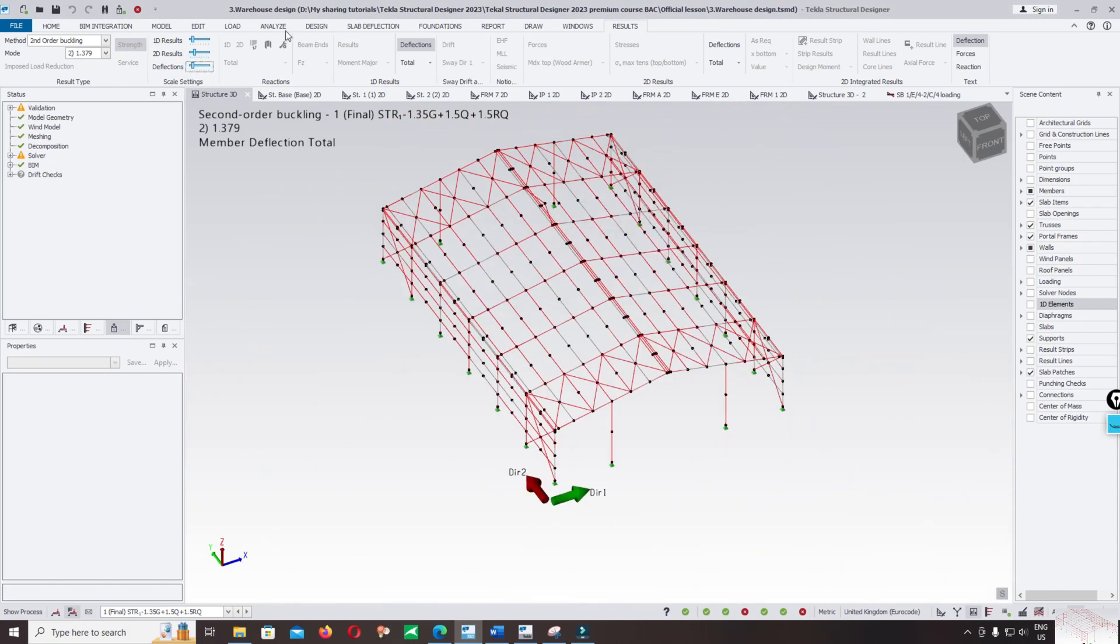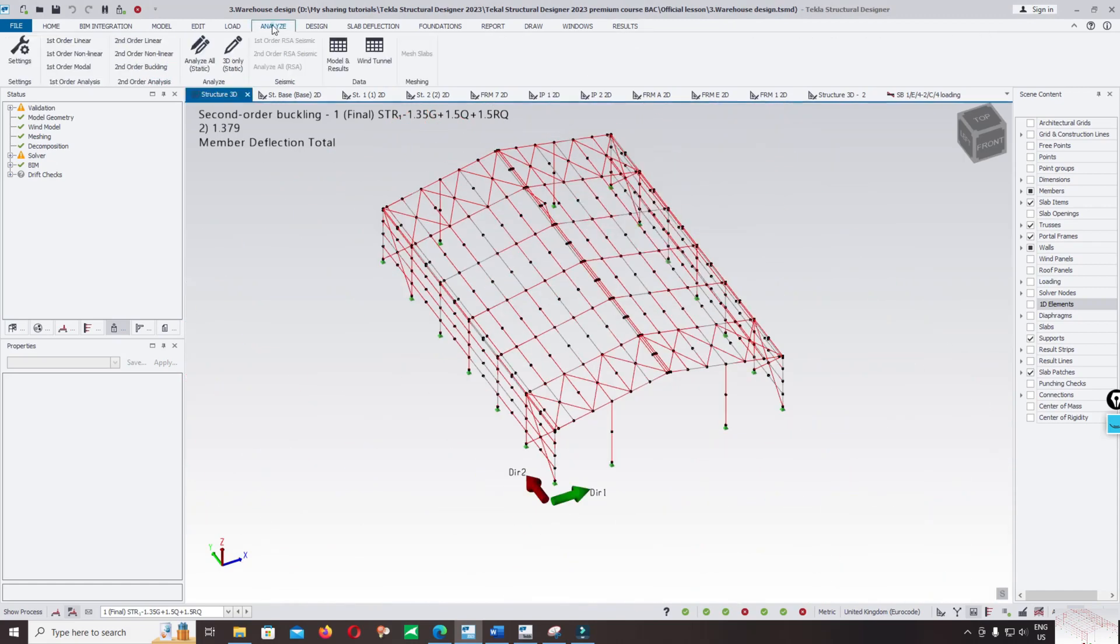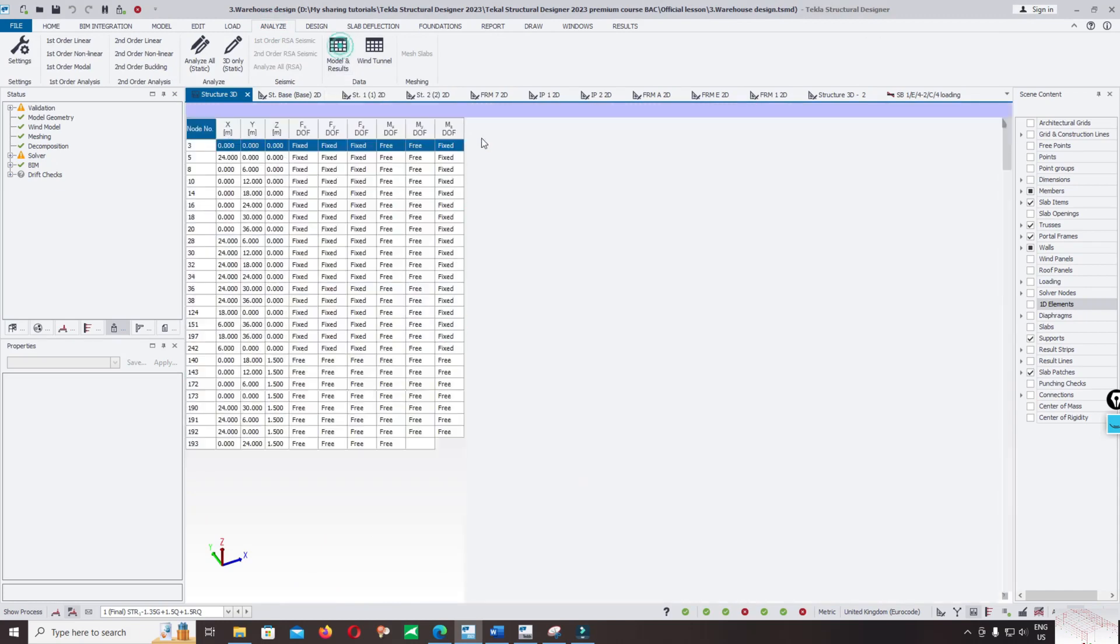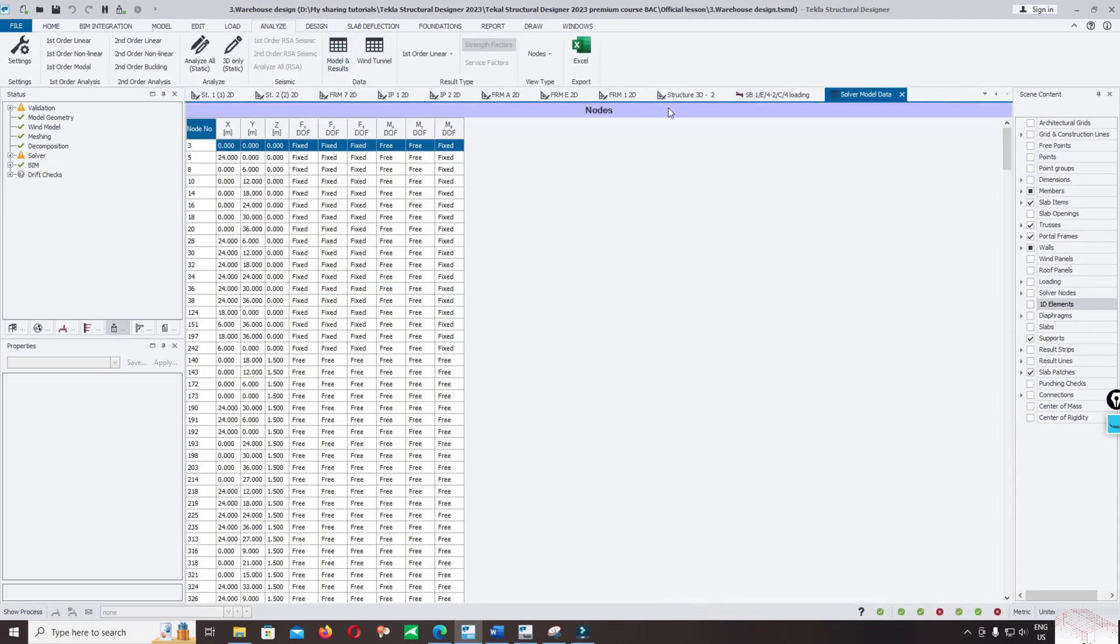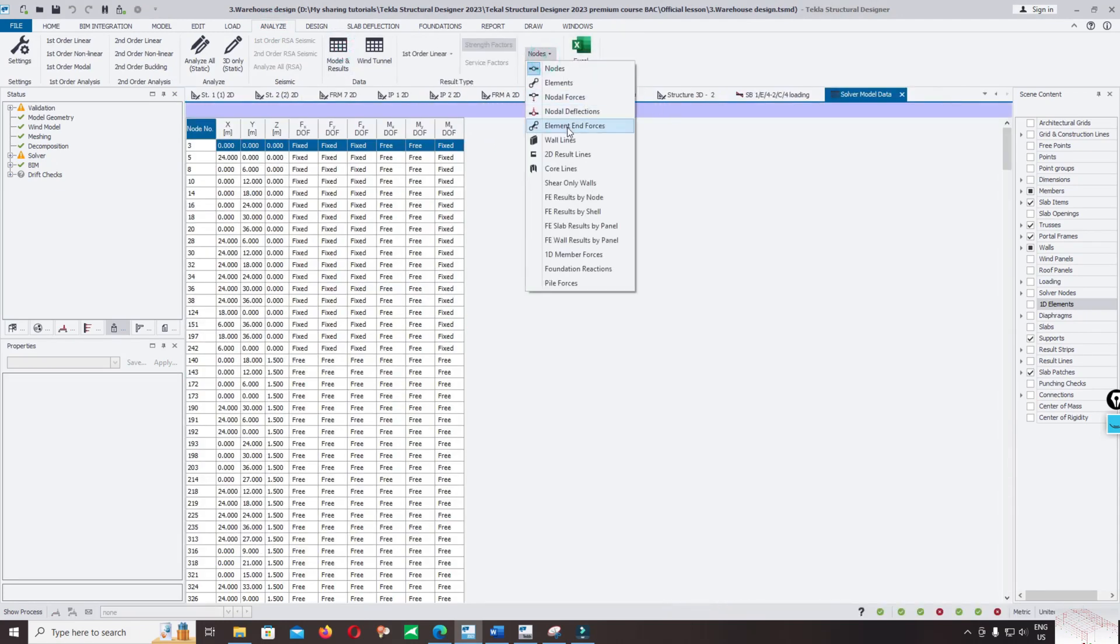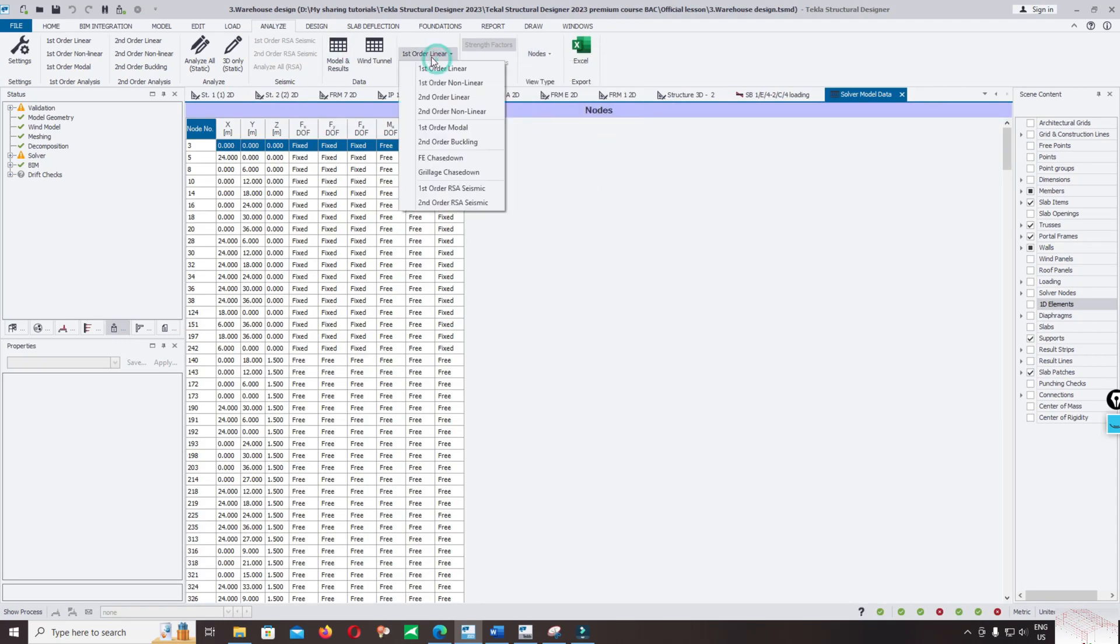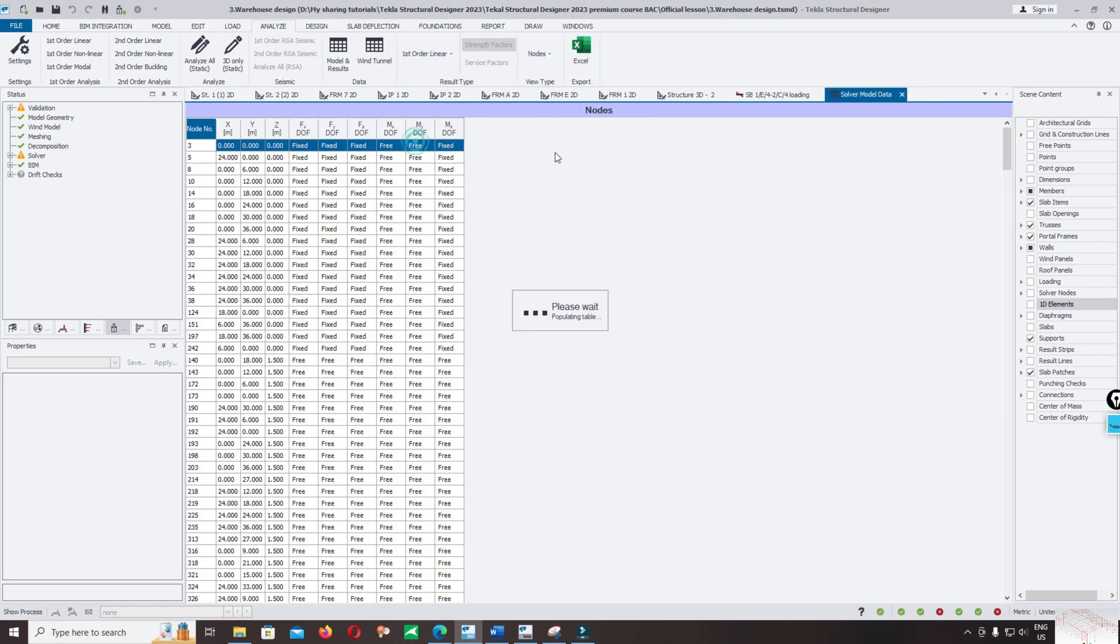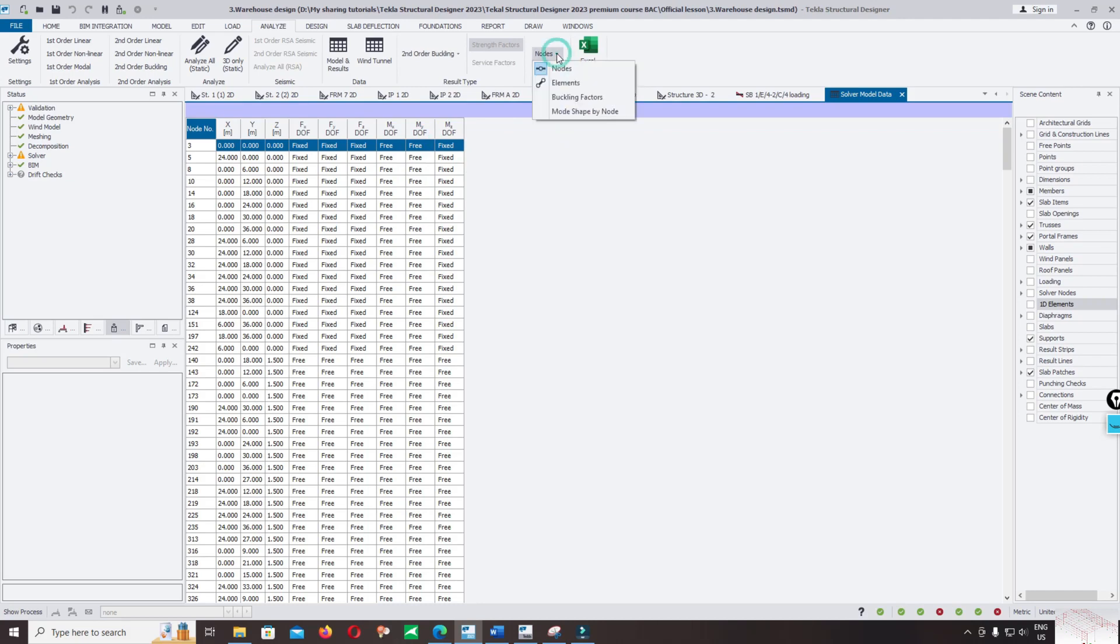Click on analysis again, click on model and result, and change the node from first order analysis to scan the second order buckling, and change node to buckling factor.